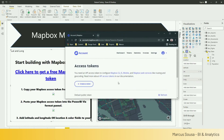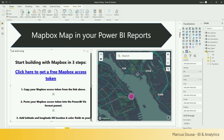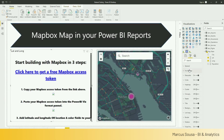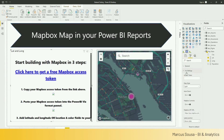Once I open it, I'll show you guys where to get the secret token. So in your account, you can get an access token here. I'm just copying and pasting it so I can bring it to my Power BI report. Once I bring it over, click on the format map pane, go to the settings, and then you have a little slot here for access token.